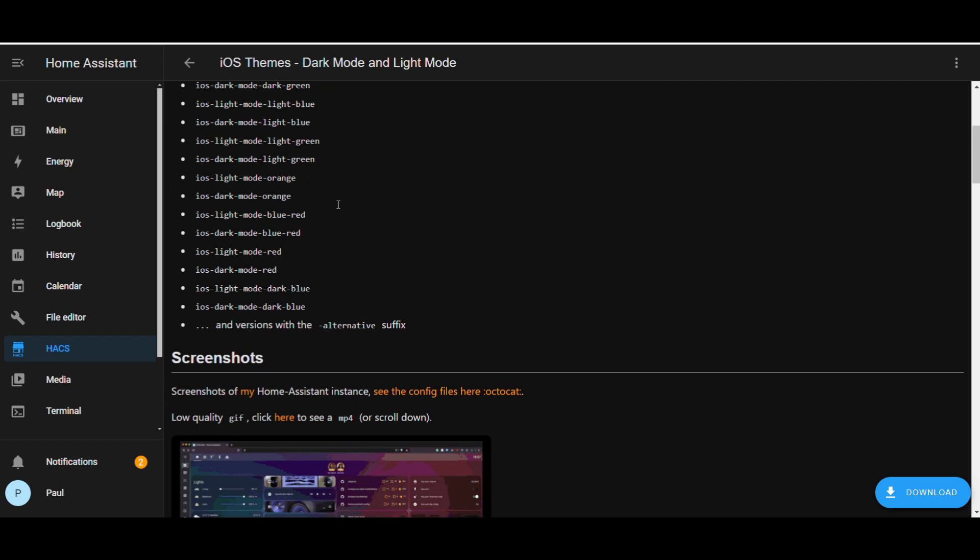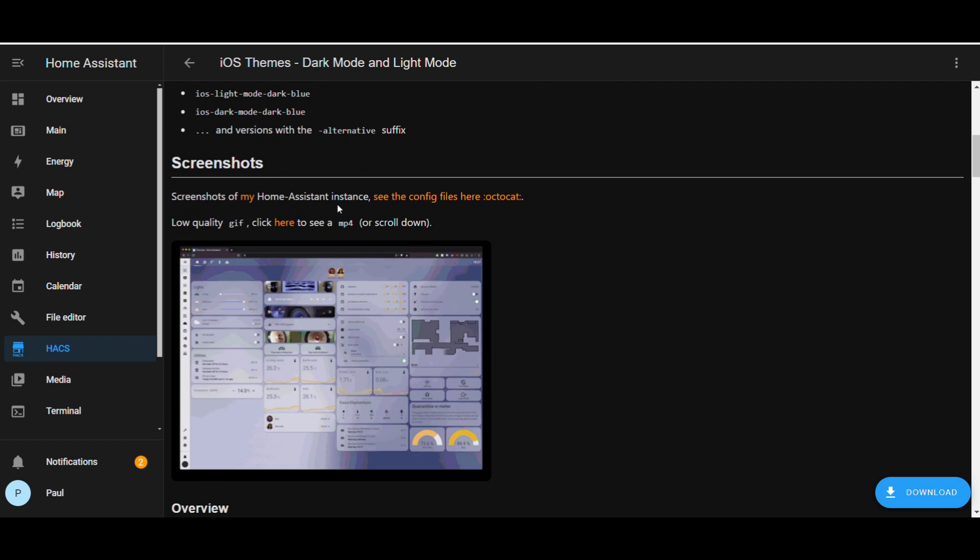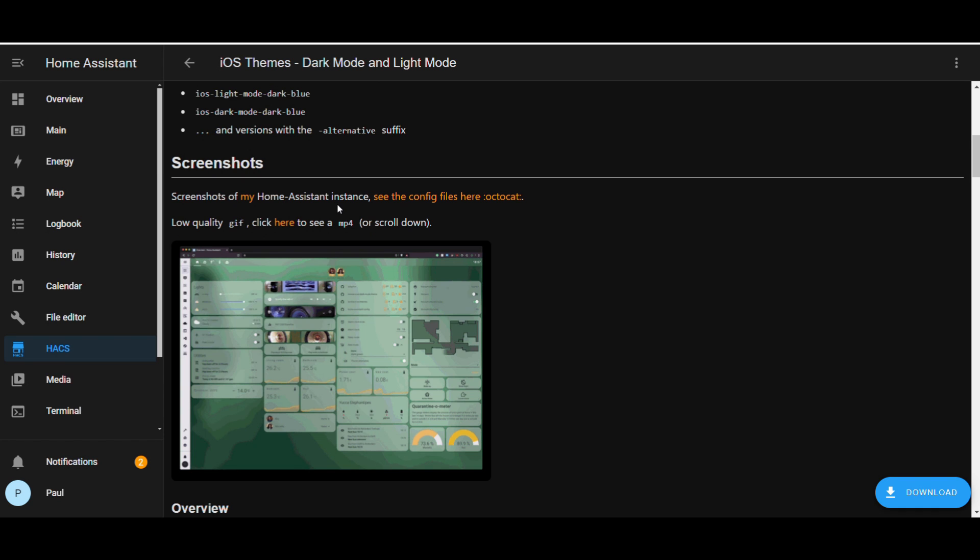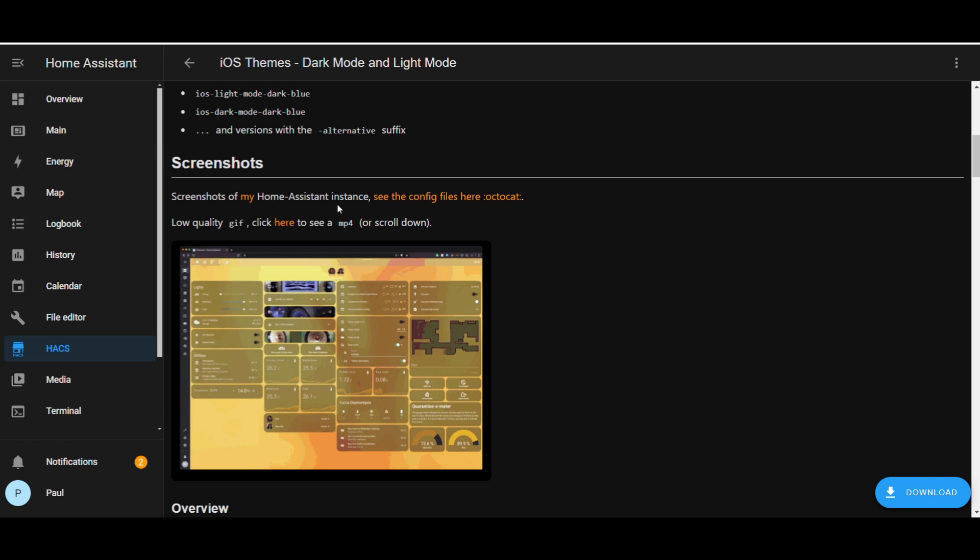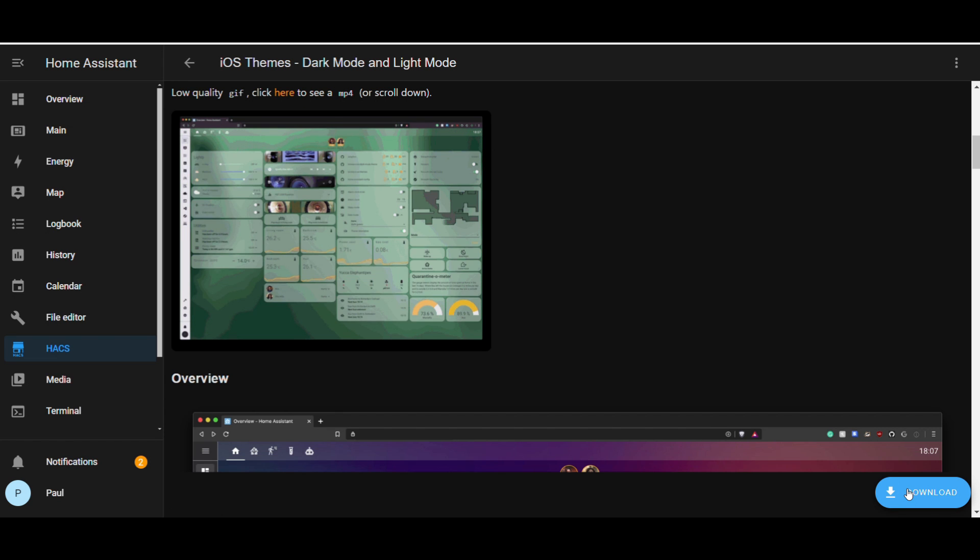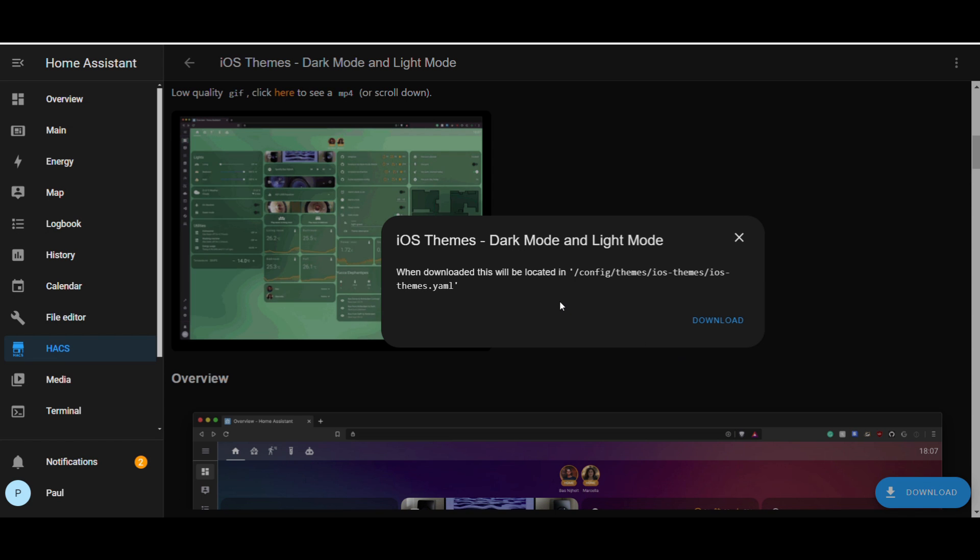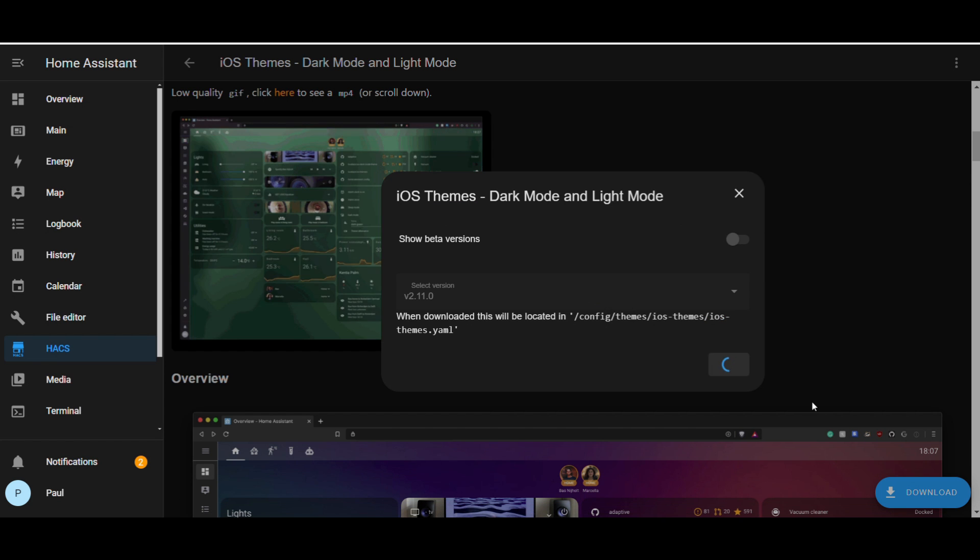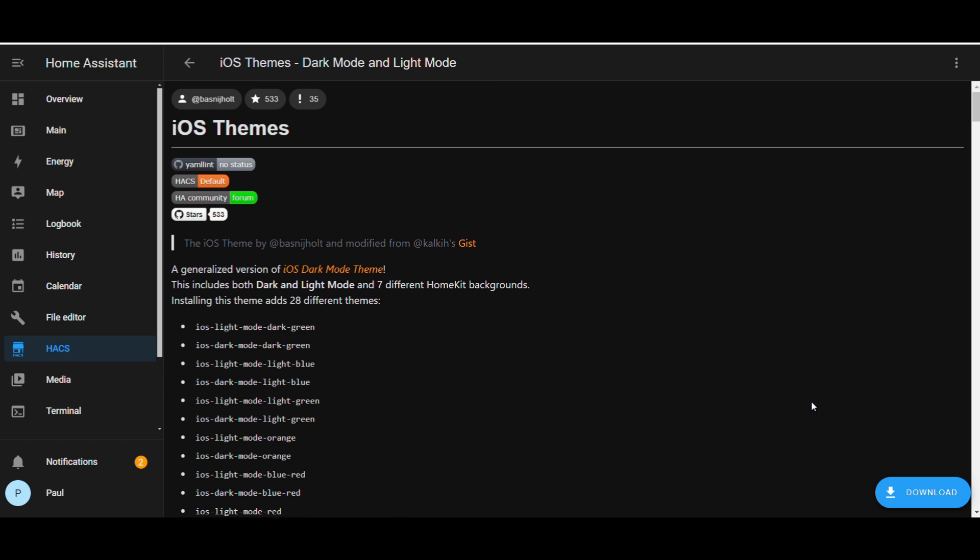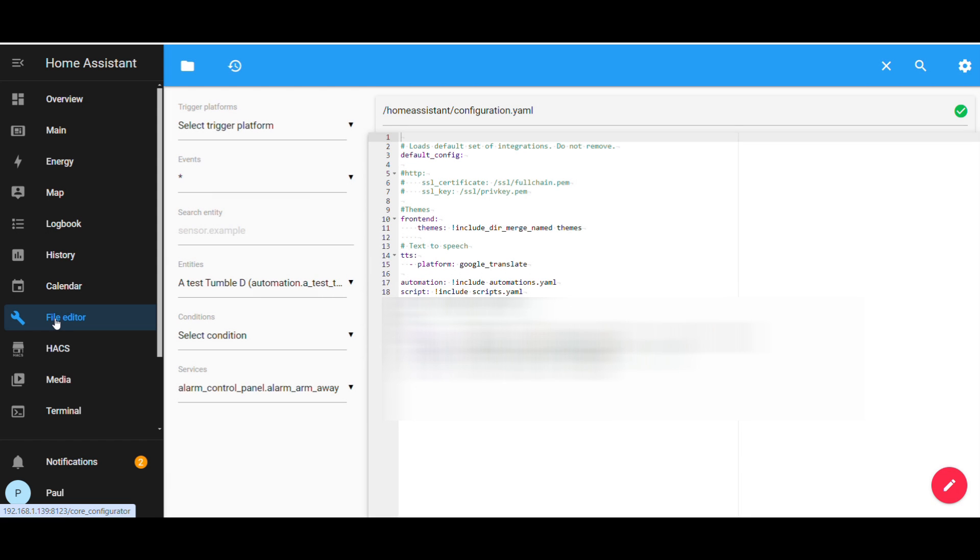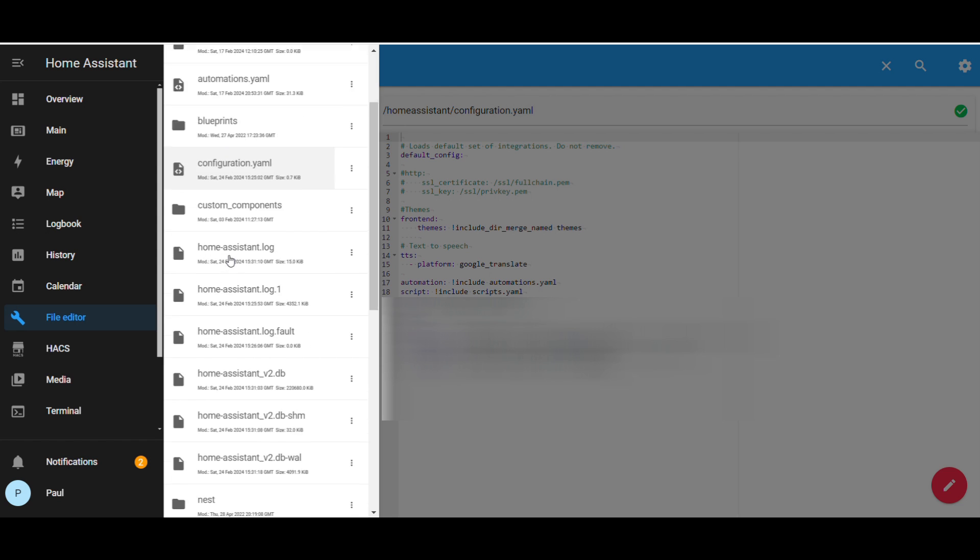Here is the iOS themes. Select the one you require and click the download button. Once downloaded, if you go into file editor, then themes folder, you will see all the themes that you have downloaded.